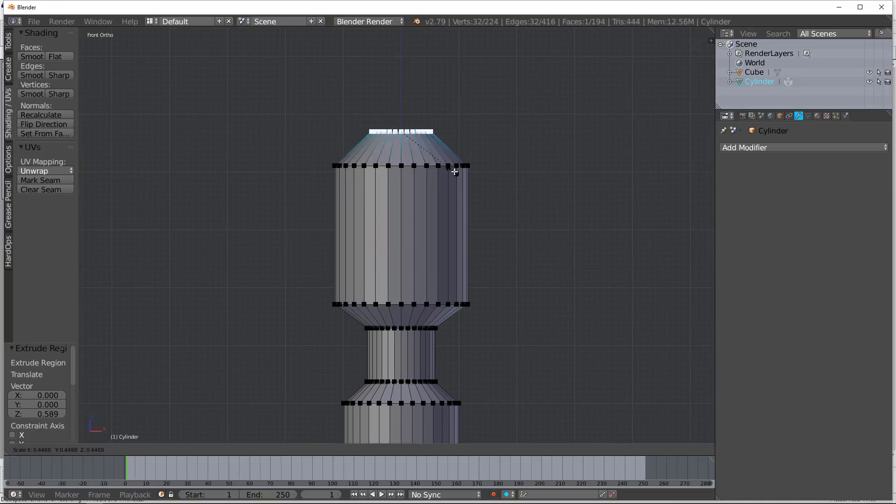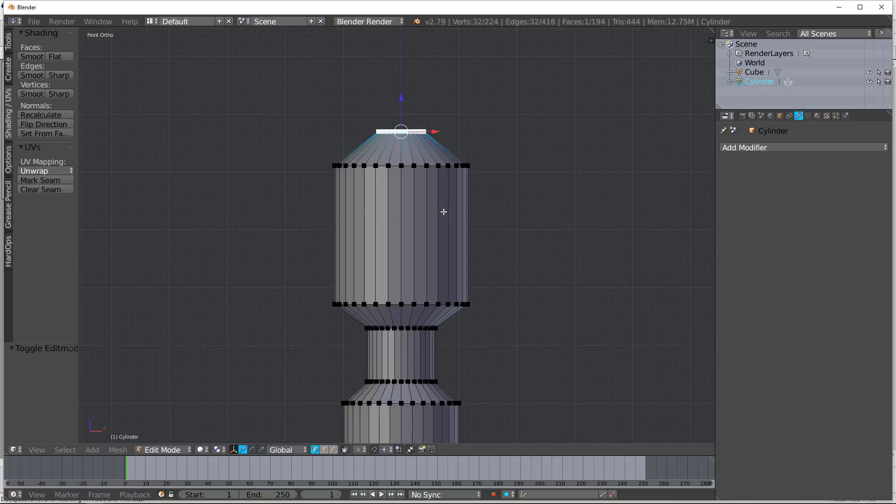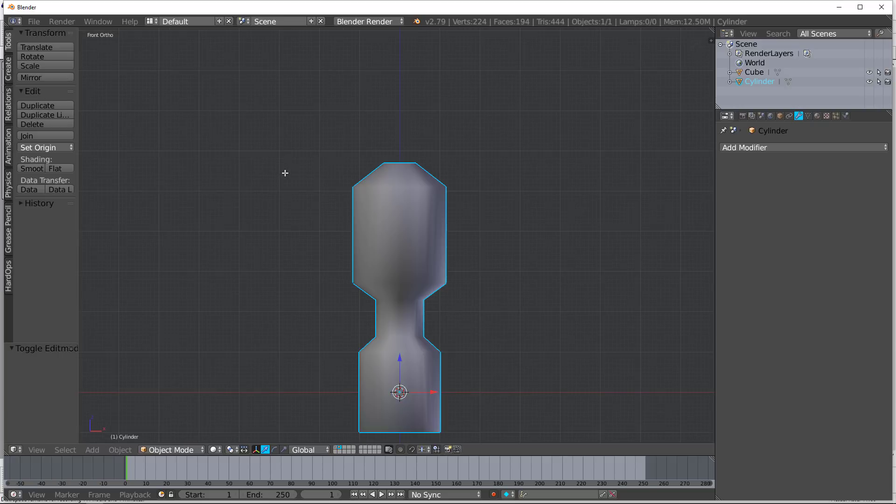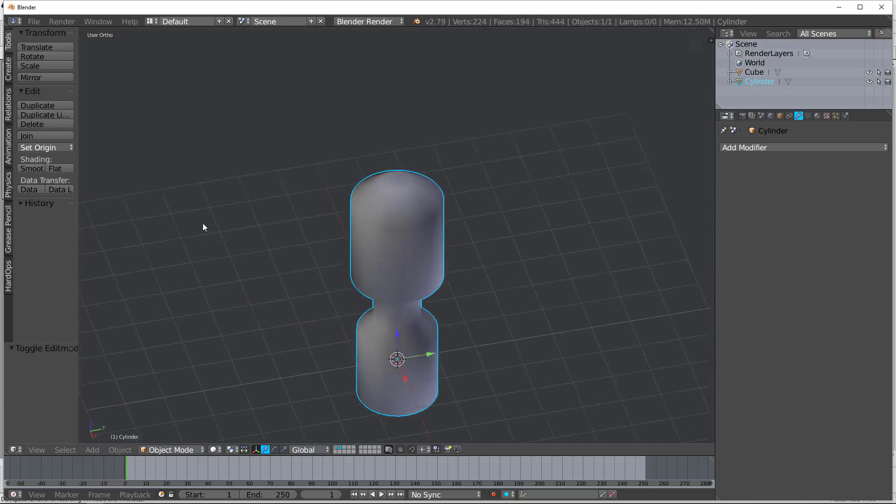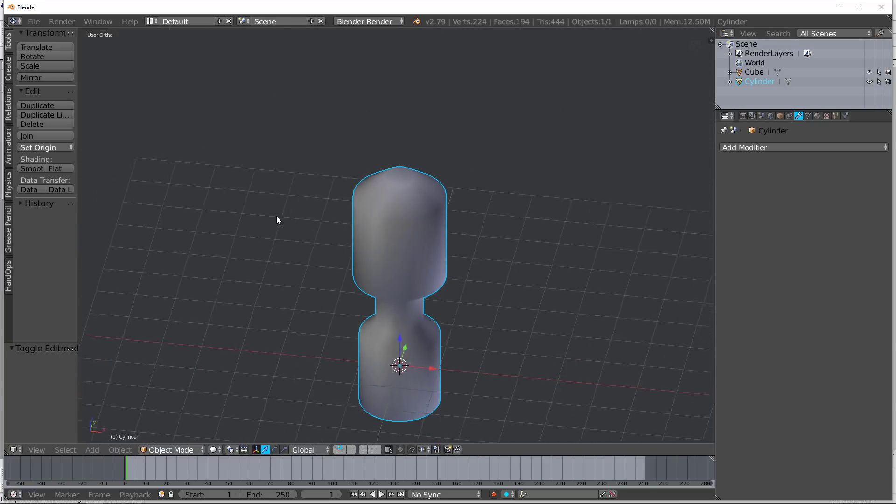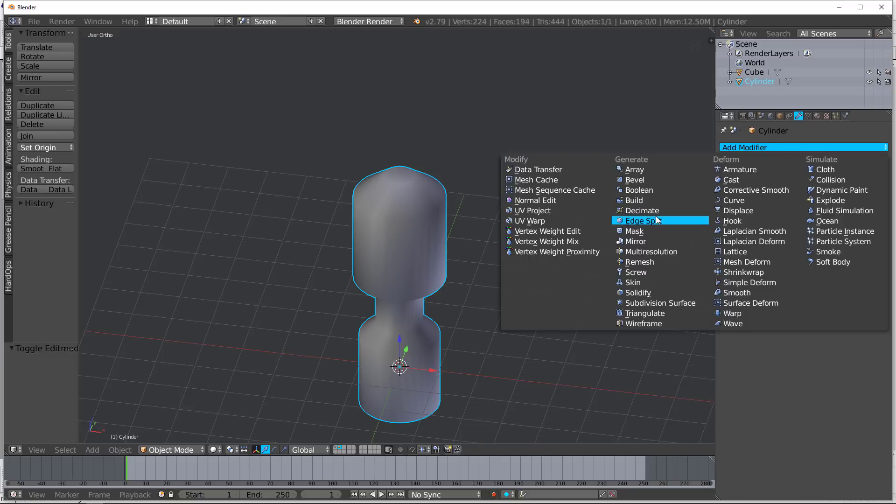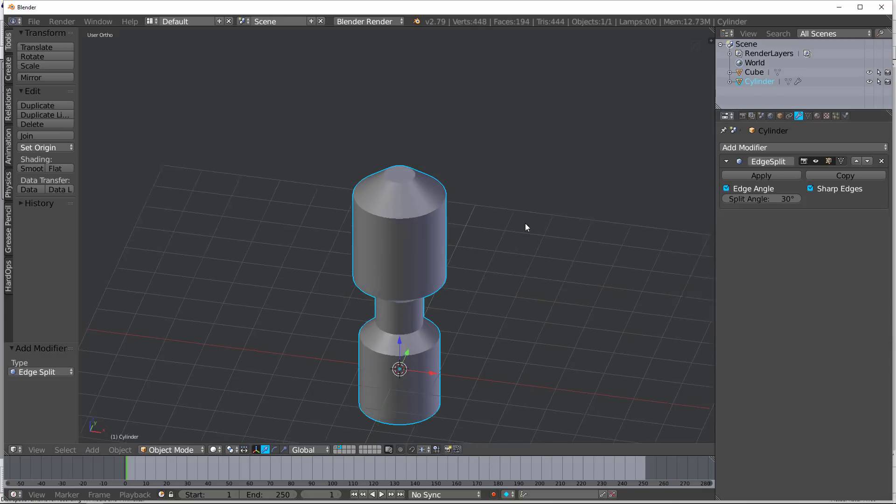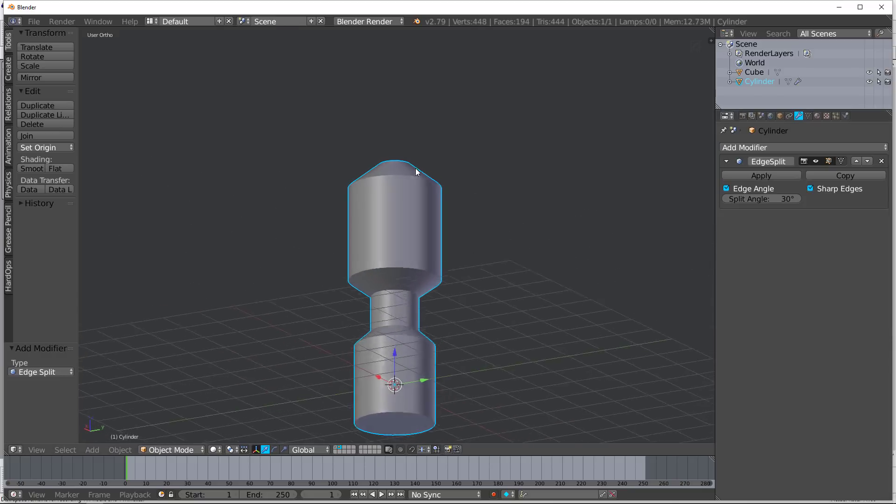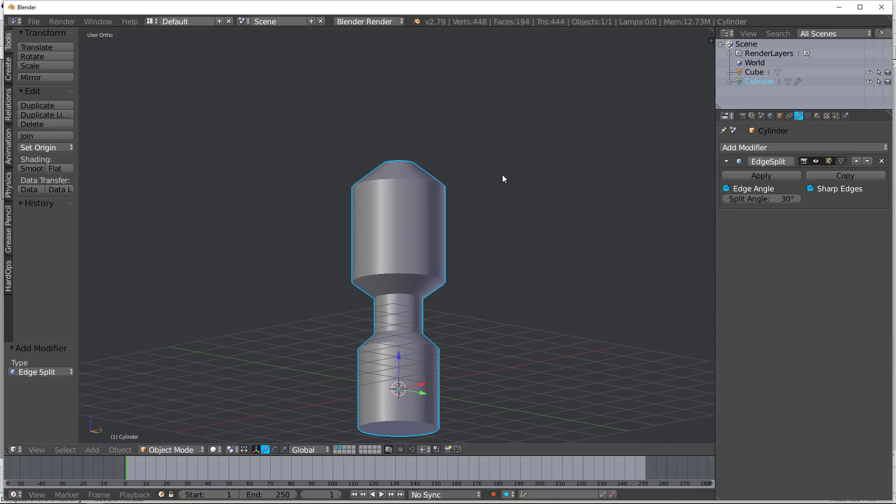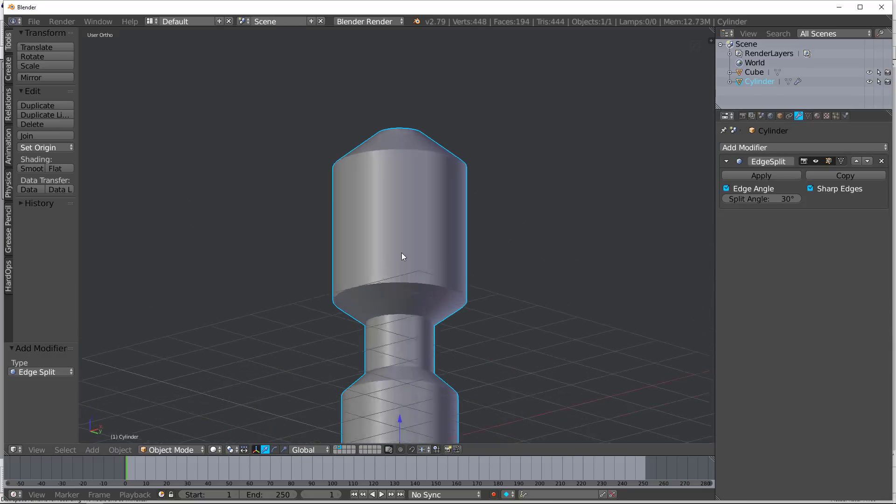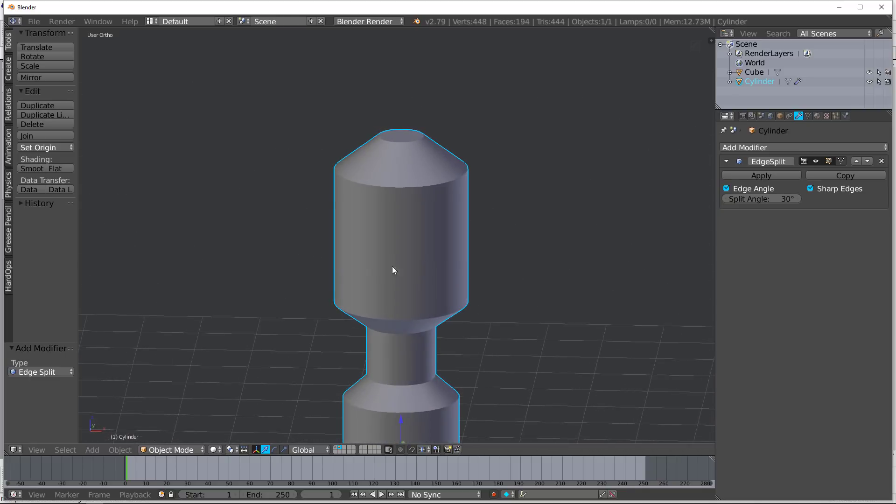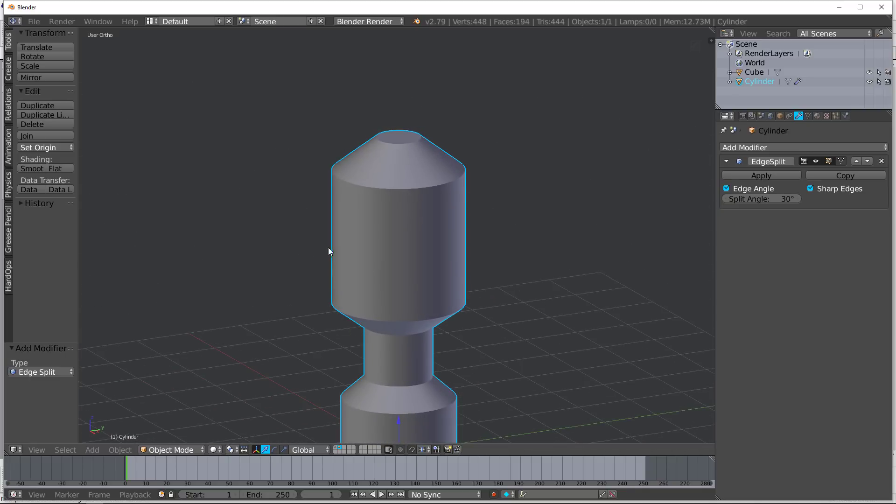Now, if I try and smooth this, you're going to get some really strange looking things like this, right? That is not what I want. But if I add the edge split modifier, you can see we get all the benefits of smoothing as well as all the benefits of having it be low polygon.